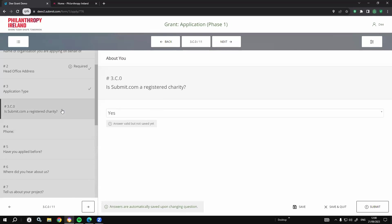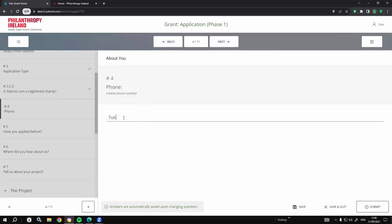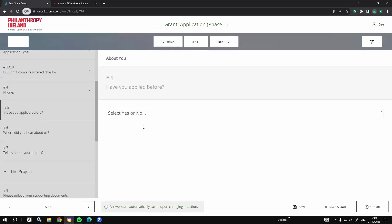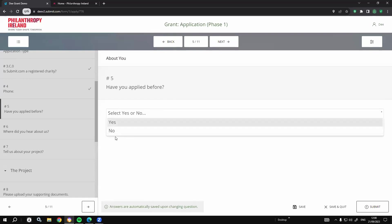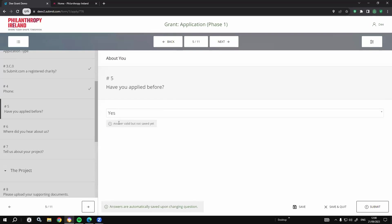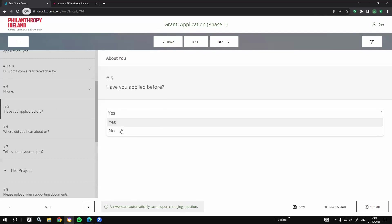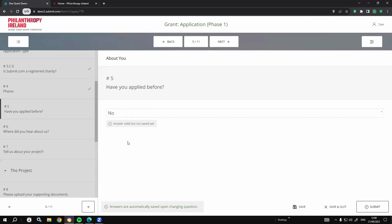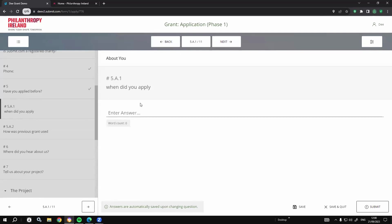Other questions we have: phone number — nice and easy. Have you applied before? Yes or no. If I say yes, I can introduce a layer of branch logic. So, what would you like to ask somebody who has previously applied? If I select no, I'll just be taken to the next question. But if yes, it goes to question 5A1.